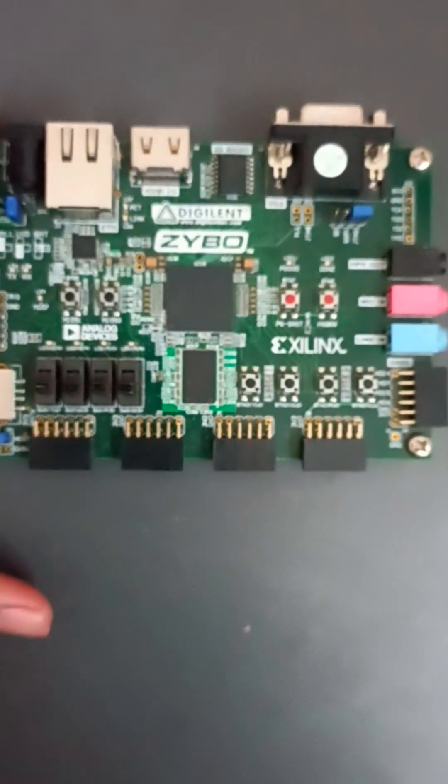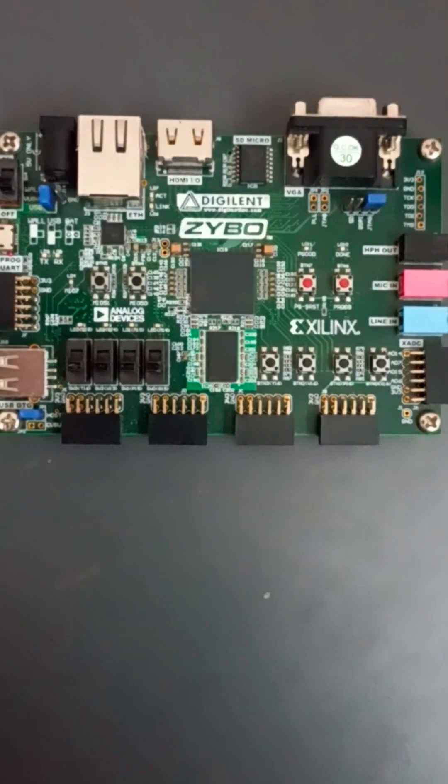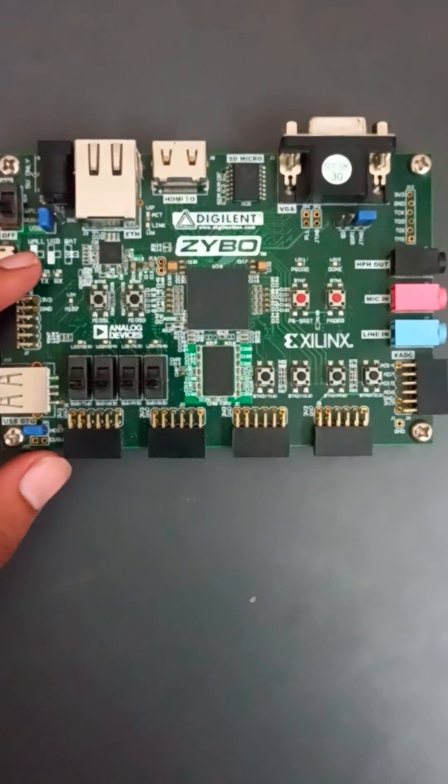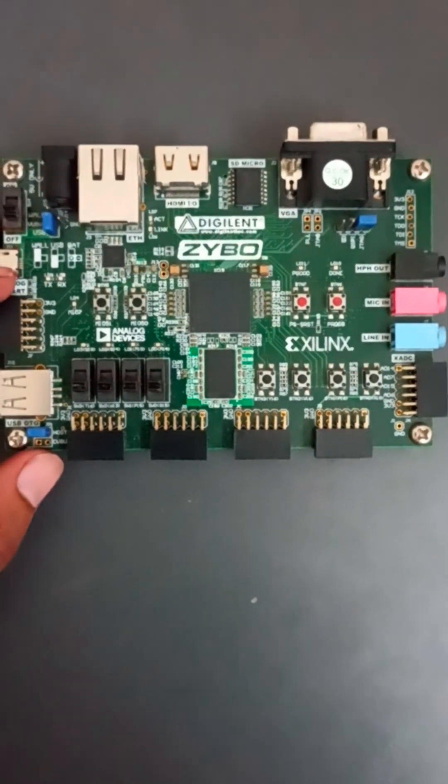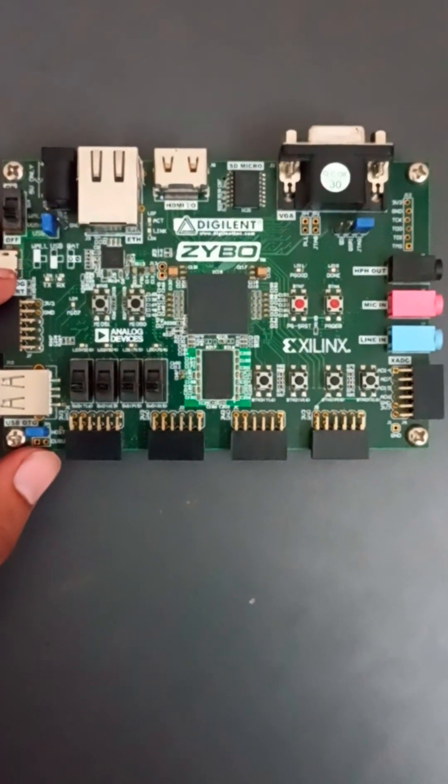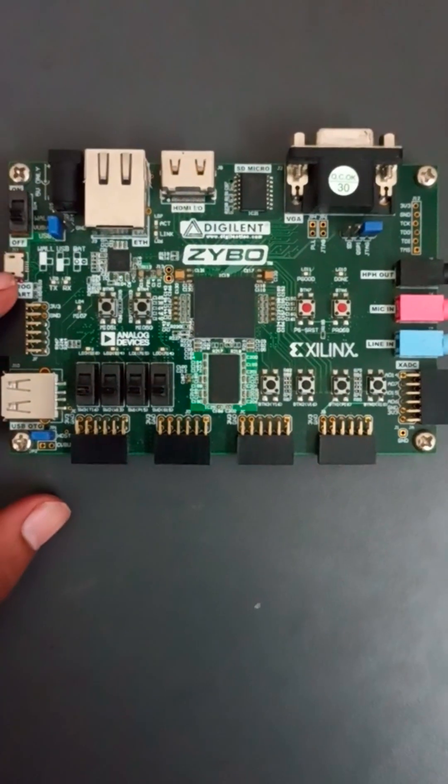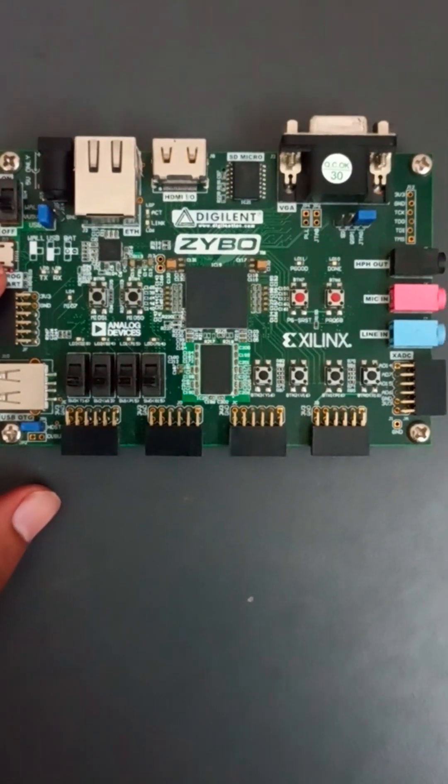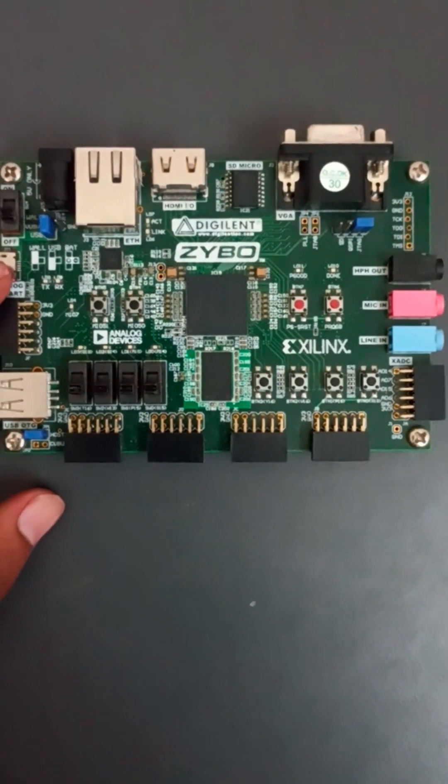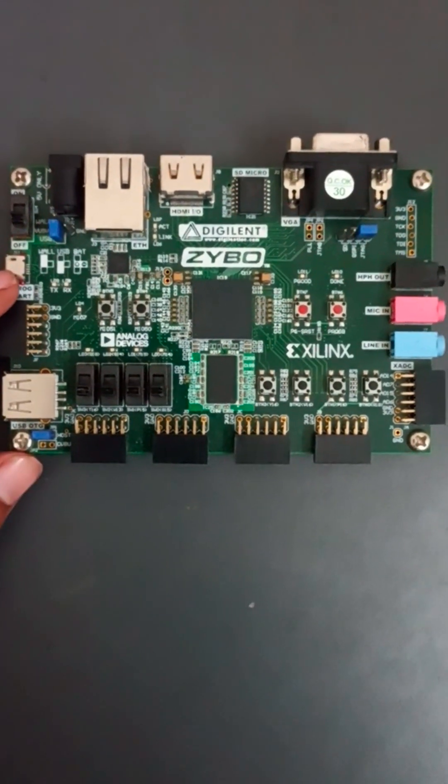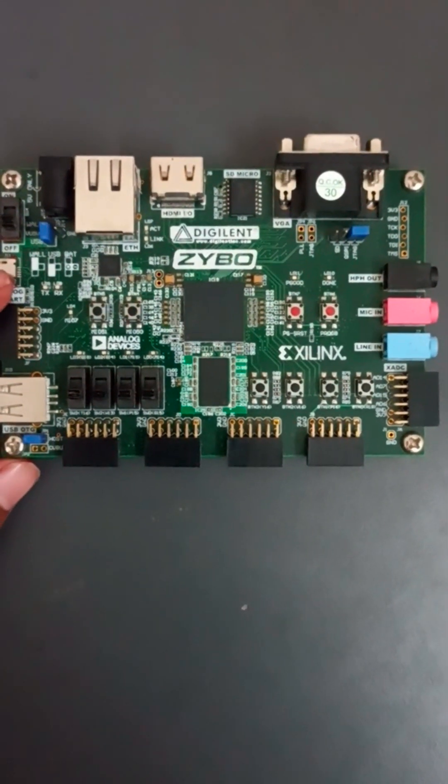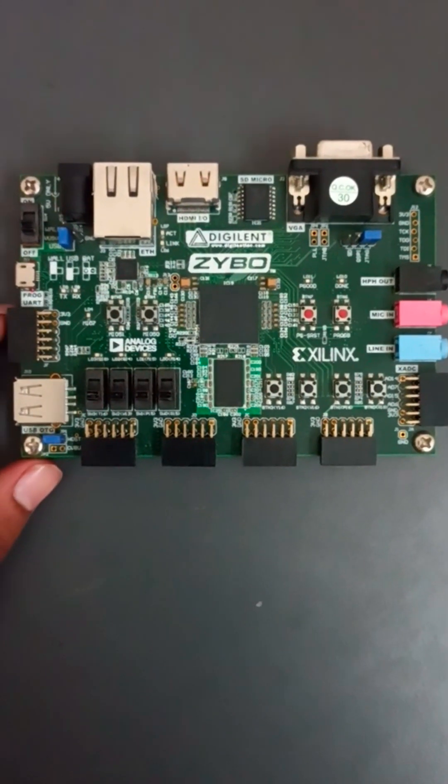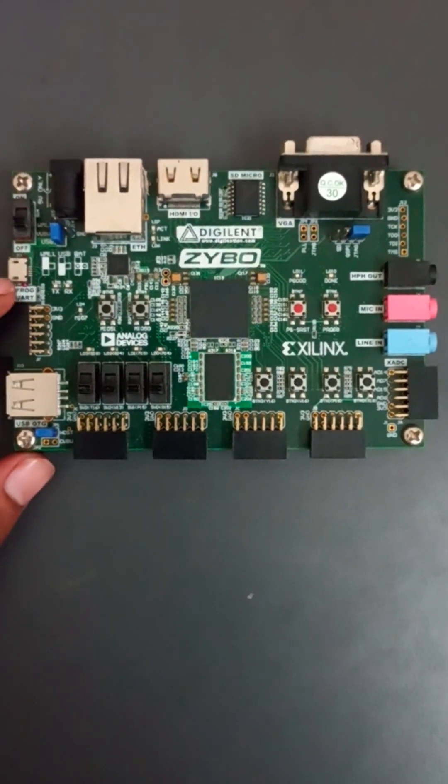So this is all about the FPGA peripherals. If you want more information then you can refer to the datasheet. I will provide the link in the comment section or in the description. So you can go through that. If you want more explanation about each and every port then just comment it. We will try to make one more video with detailed explanation.